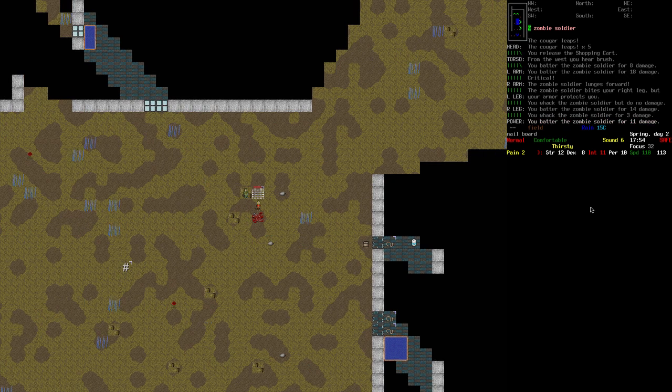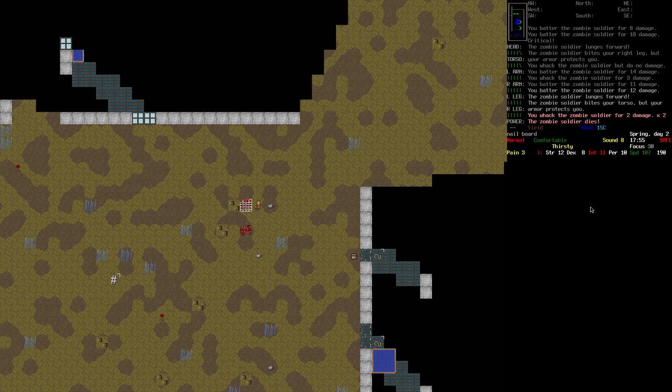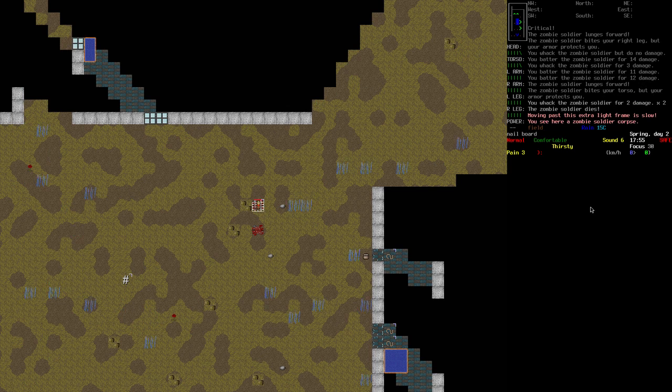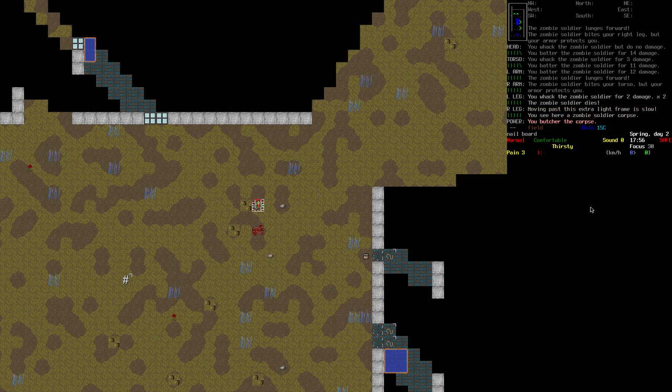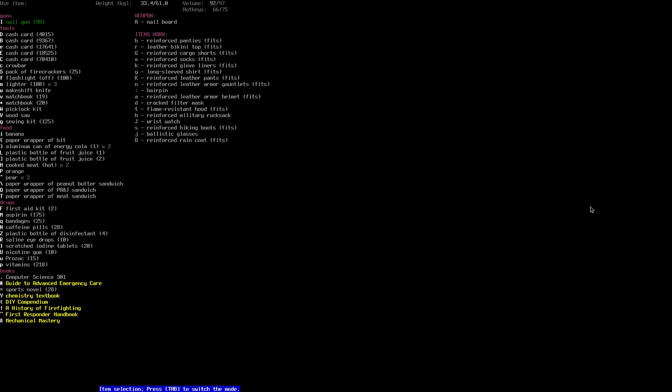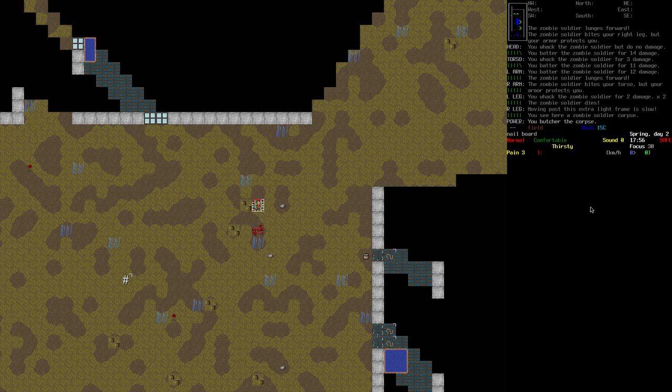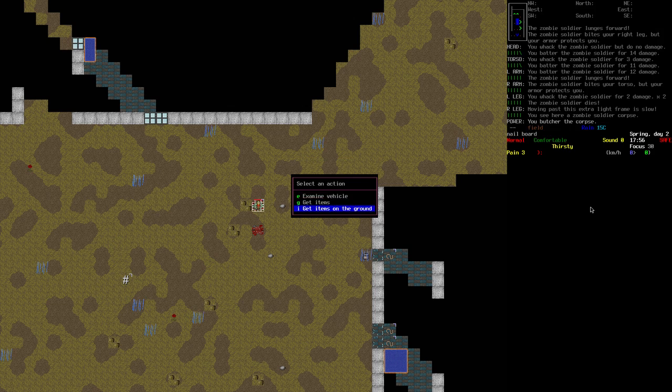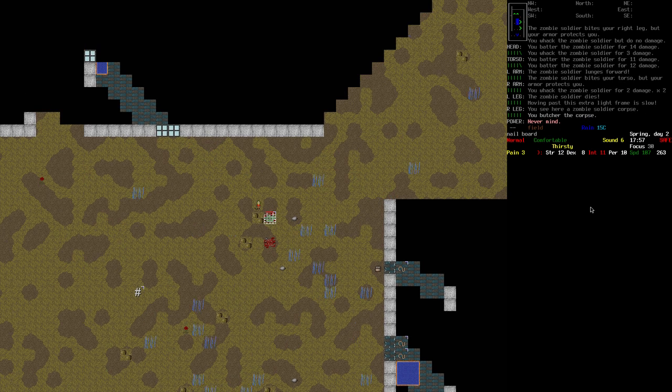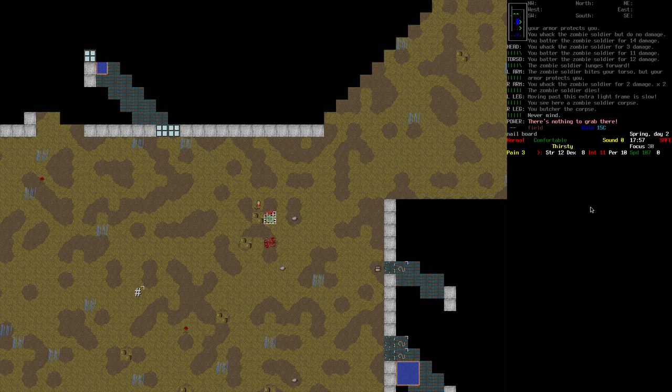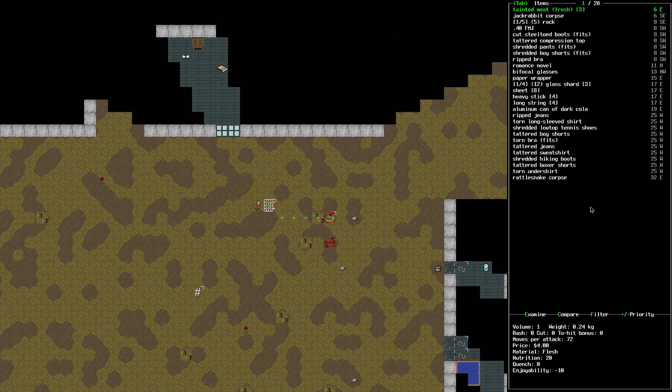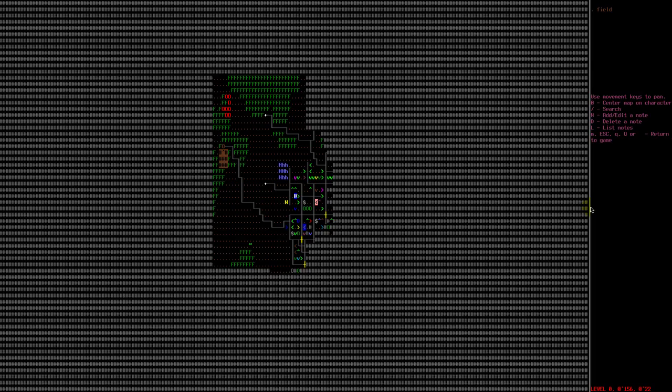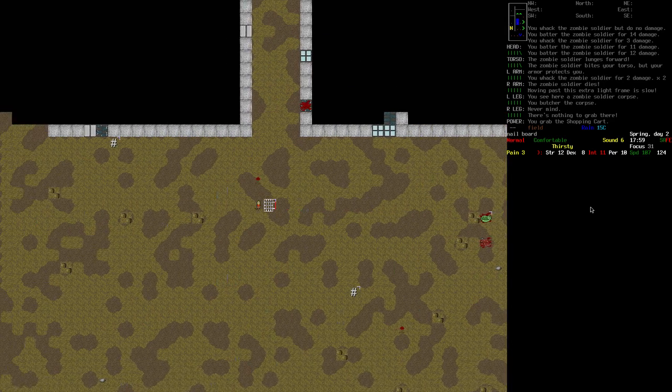Luring it into the bush, again to my shopping cart. And it's dead. I will butcher it. Let me apply a bandage. Don't take any damage. Not too much. Just my head. And zombie soldier wasn't carrying anything special. All right, but I am back.